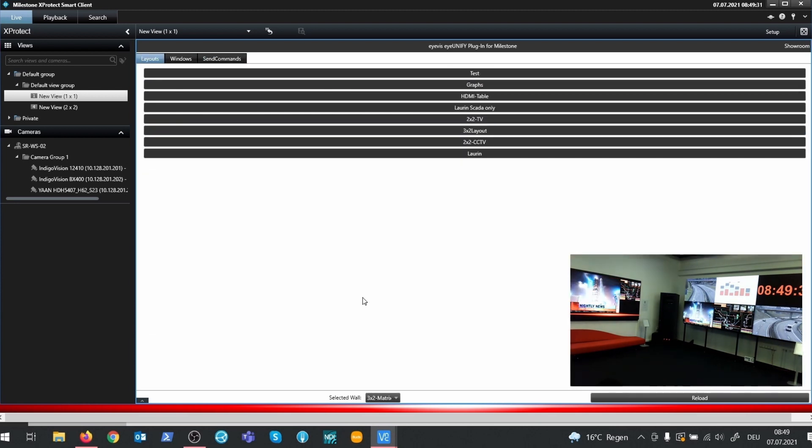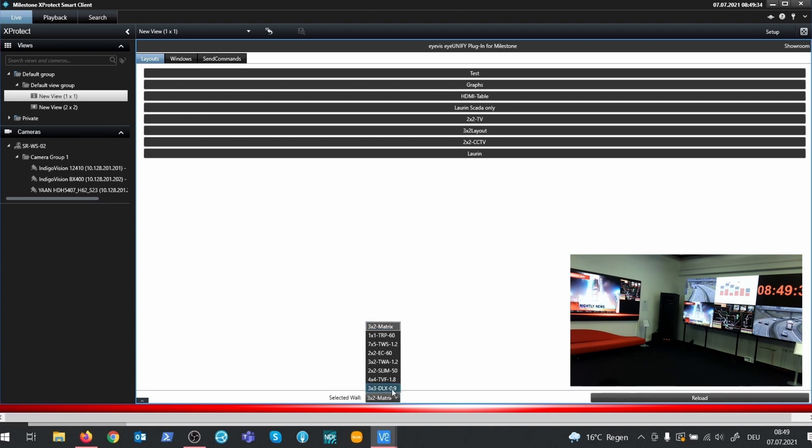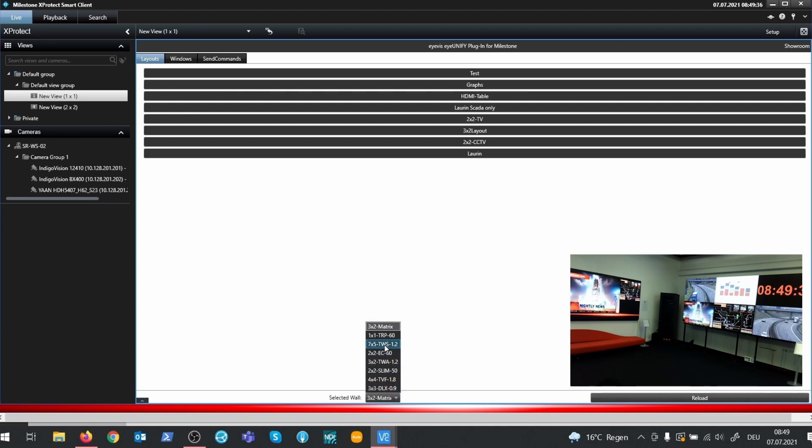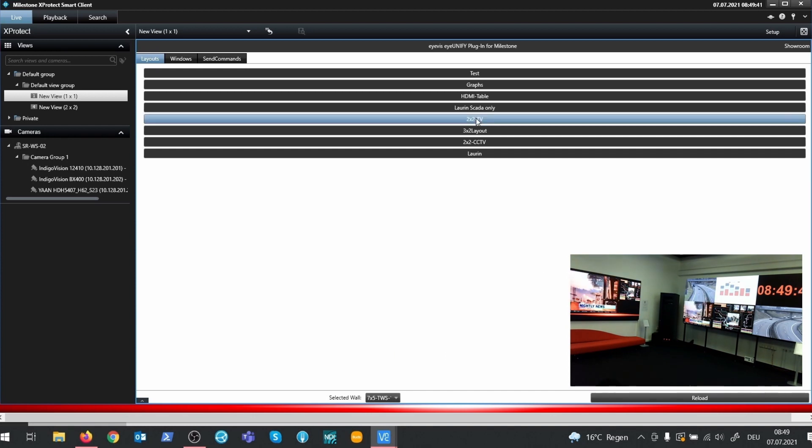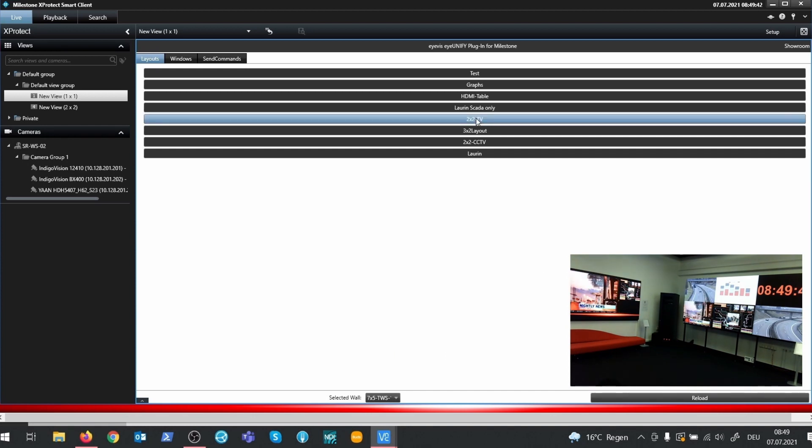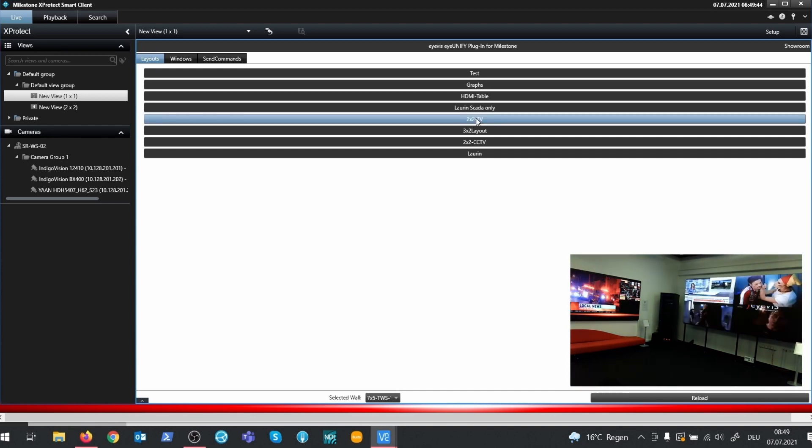Let's have a closer look to the layout tab. To open a layout on the TWS for example, select it in the wall selector. To show a layout on the wall, simply click on an item in the layout list.